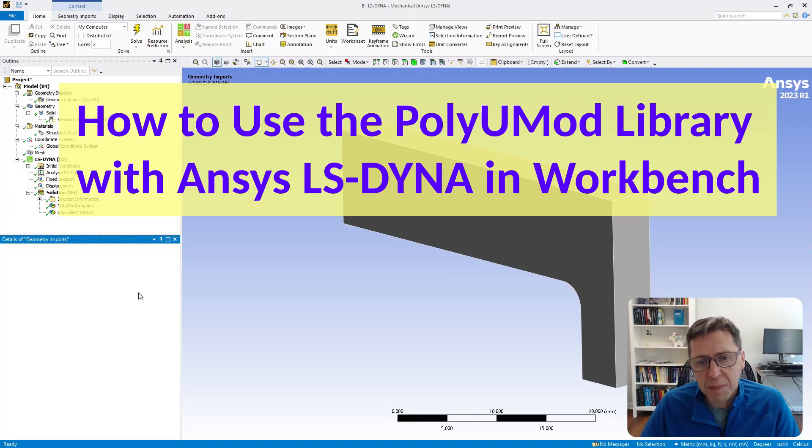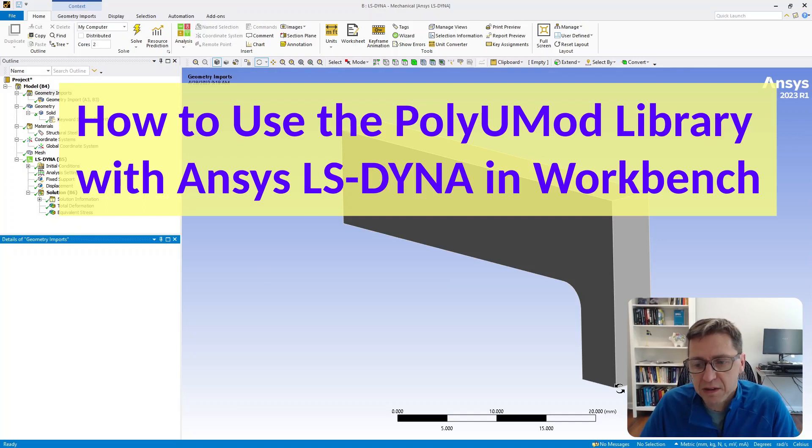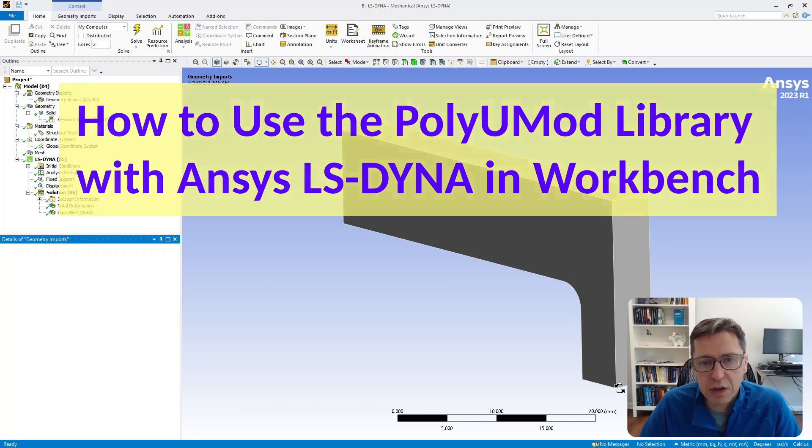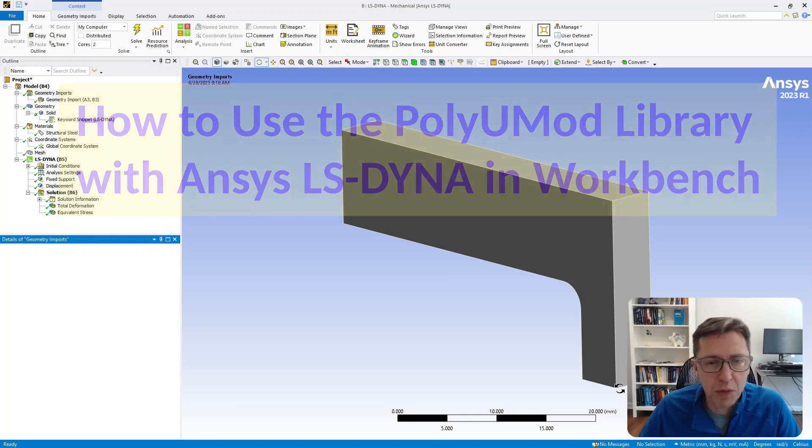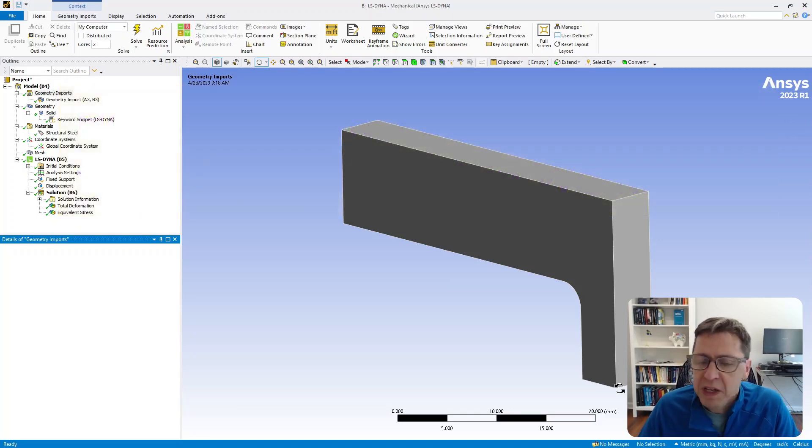My example here is a very simple part that I want to deform. I'm going to show you how to set this up to use a PolyUMod material model.